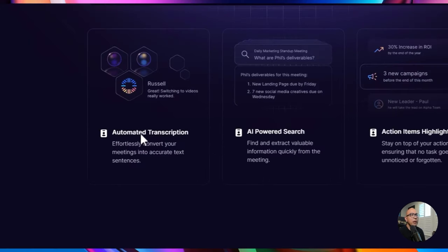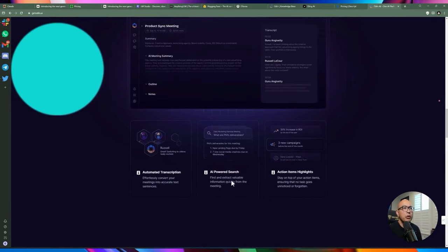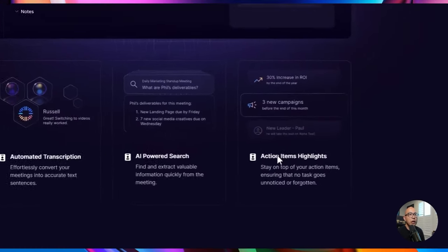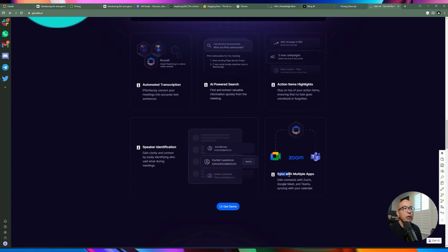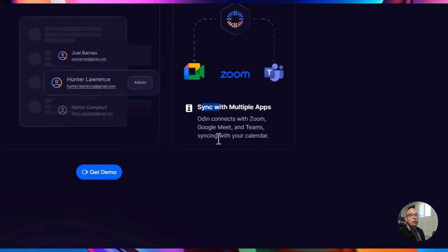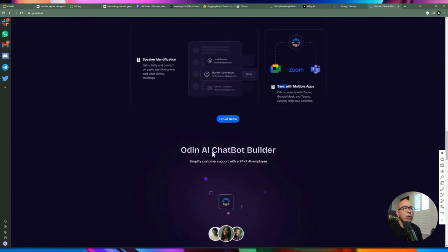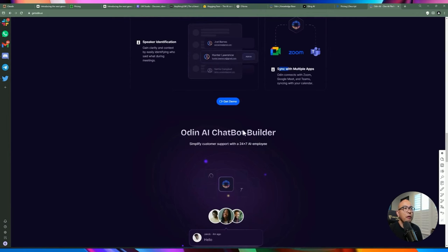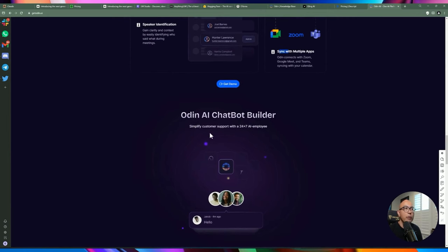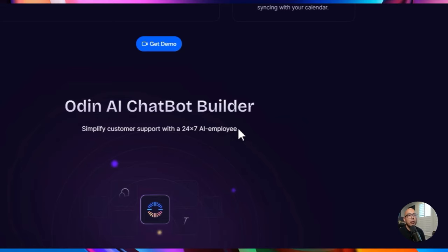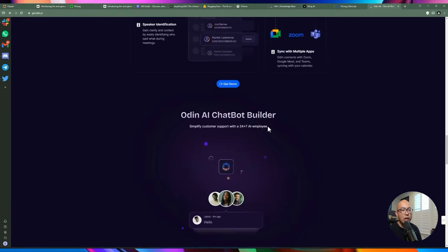You can do automated transcription and there's a powered search so you can quickly grab information from meetings, including action items. It allows you to sync with tools such as Zoom, Google Meet, and Microsoft Teams. When the time comes, you go to your meeting and it will just listen in the background. I think one of the biggest selling points of this application is the chatbot feature, which allows you to embed a chatbot on your website and customize it based on your knowledge base.